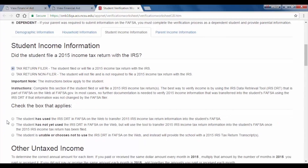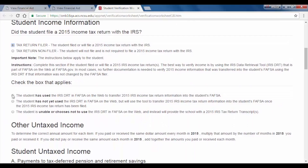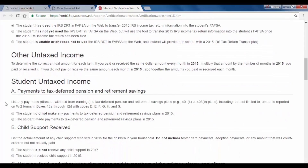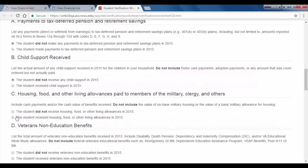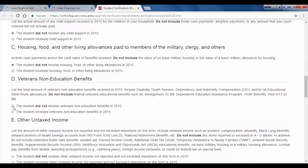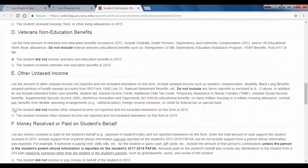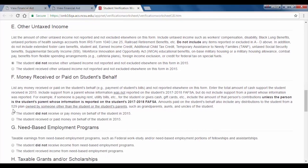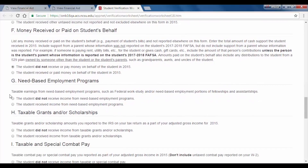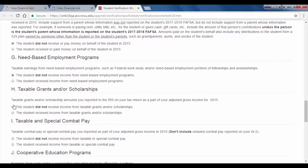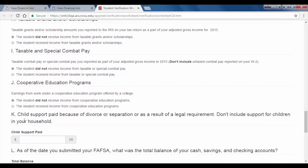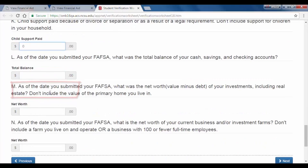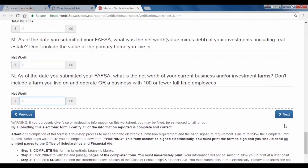Now you will input your own income information. Select your status as a tax return filer or tax return non-filer. Scroll through the page and report all income, taxable and non-taxable. For all fields that ask whether you received income from that source, please input the dollar amount if applicable and click Add. For fields that ask for a dollar amount regardless, do the same or put zero if you did not receive any income in that field. For example, under the Child Support field, Ms. Wolf would leave a zero and move on. Click Next at the bottom of the page after all fields have been completed.